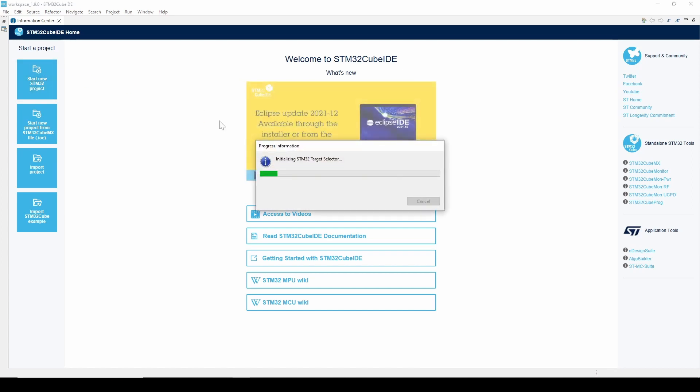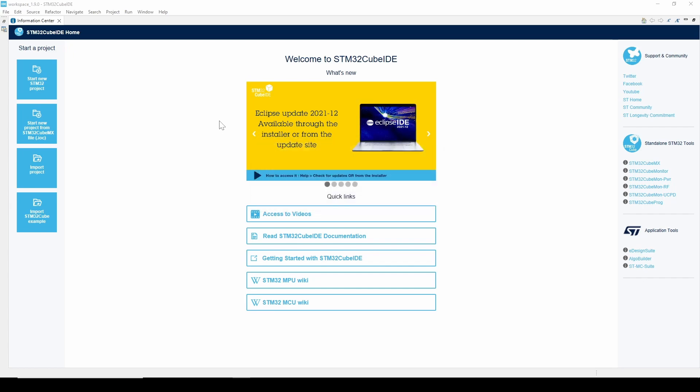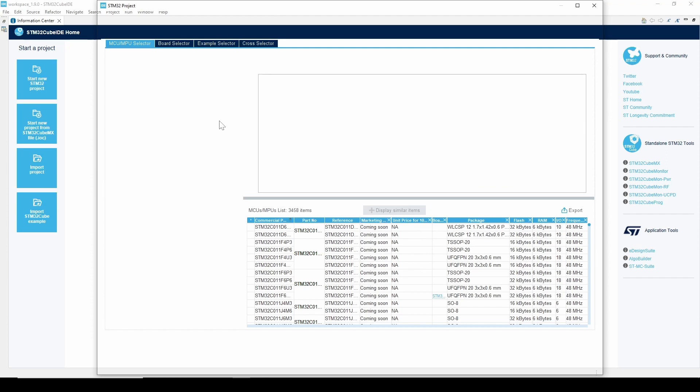Now we must select the board we will be programming. Note, the first time you load the board selector, it might take several moments for the selector to sync with the online repository of all the different boards.